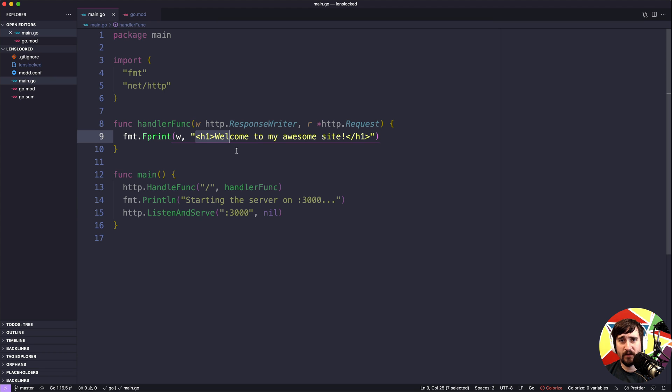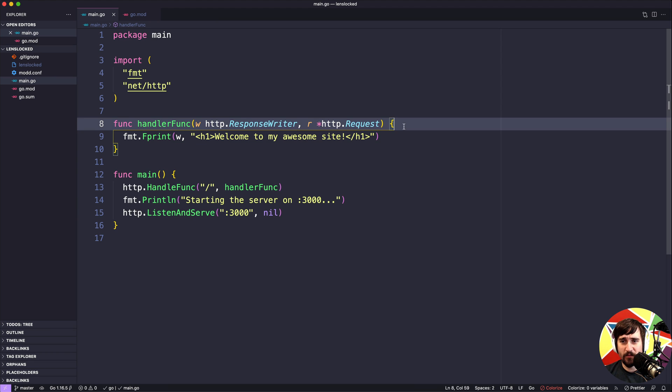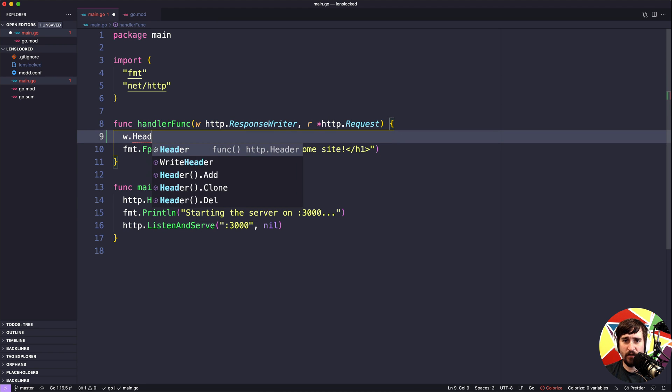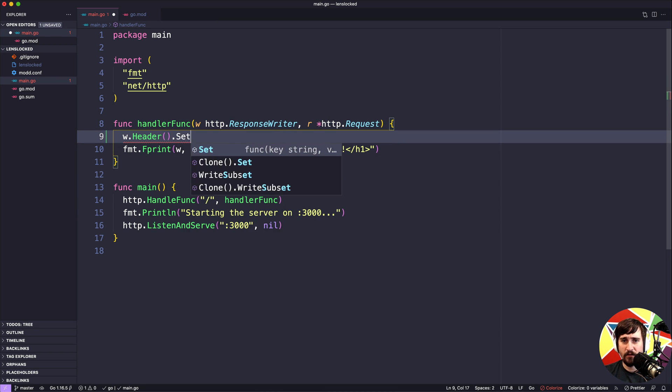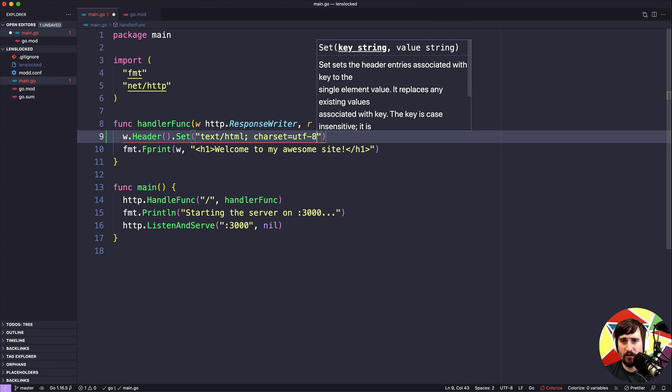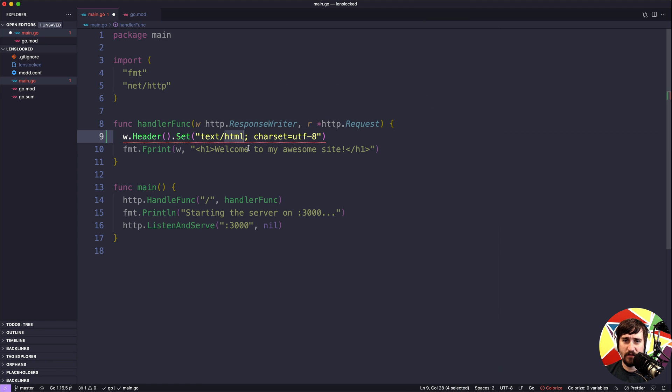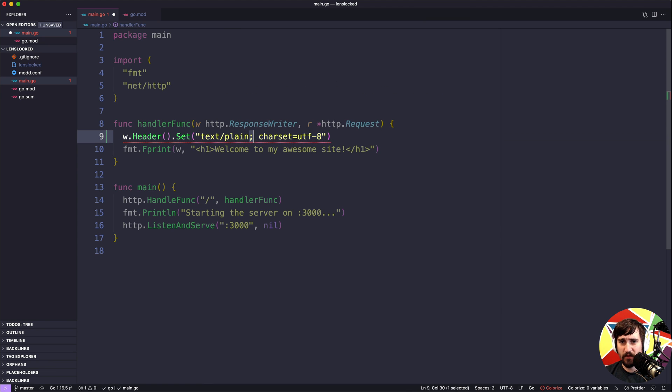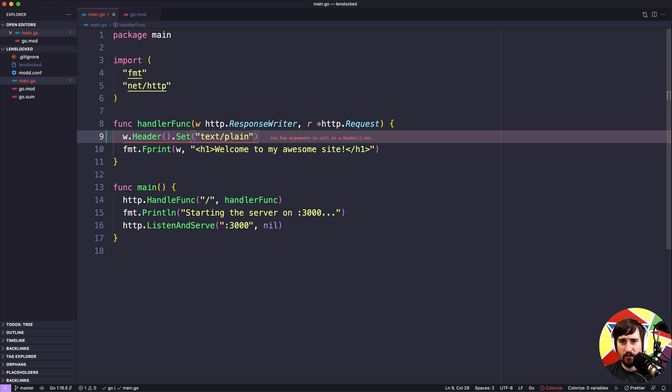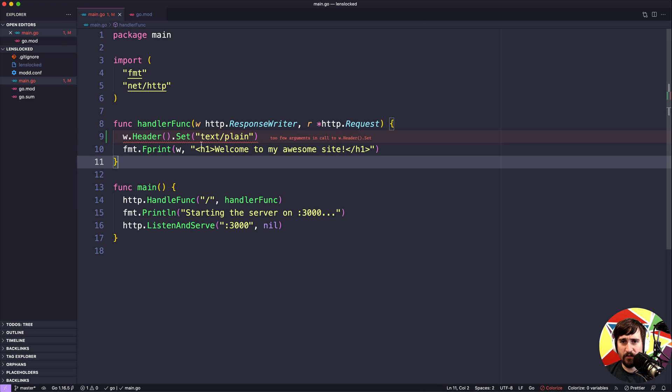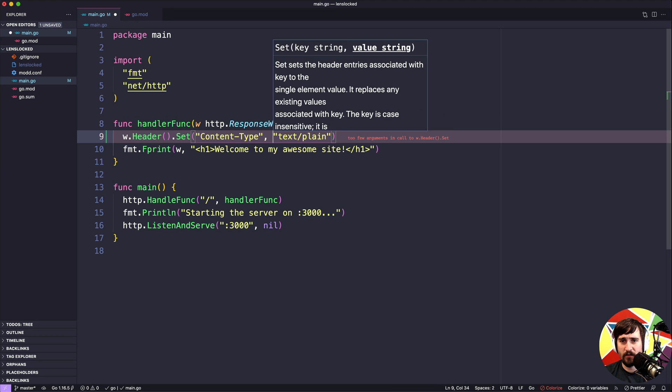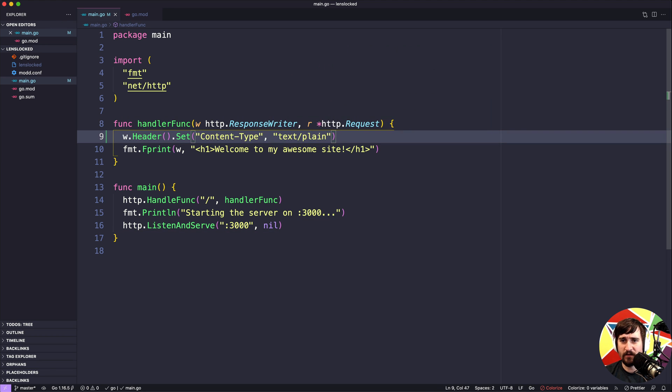If we want to be explicit, we can call w.header.set. Instead of text/HTML we can do text/plain and we don't even have to put the charset if we don't want it. So it's the content type header and I'm going to set the value to text/plain.